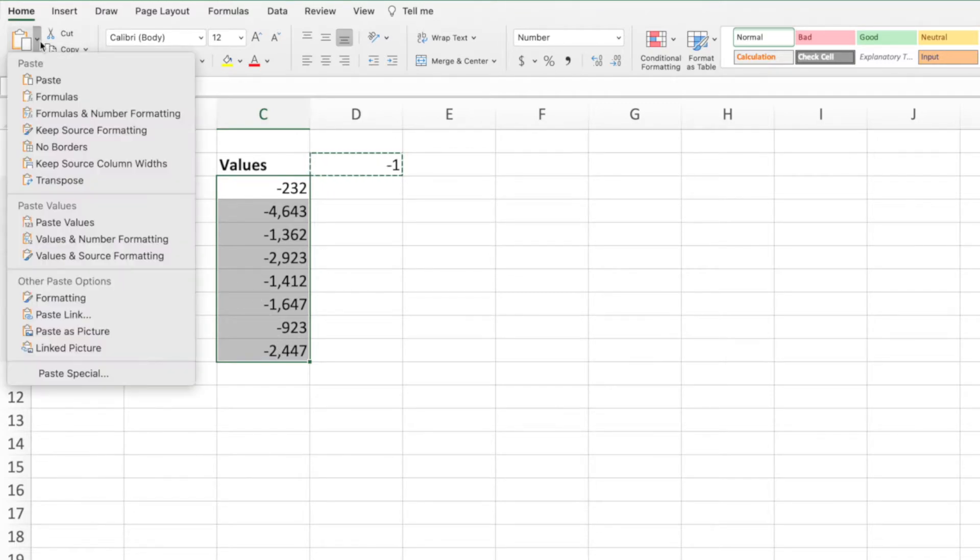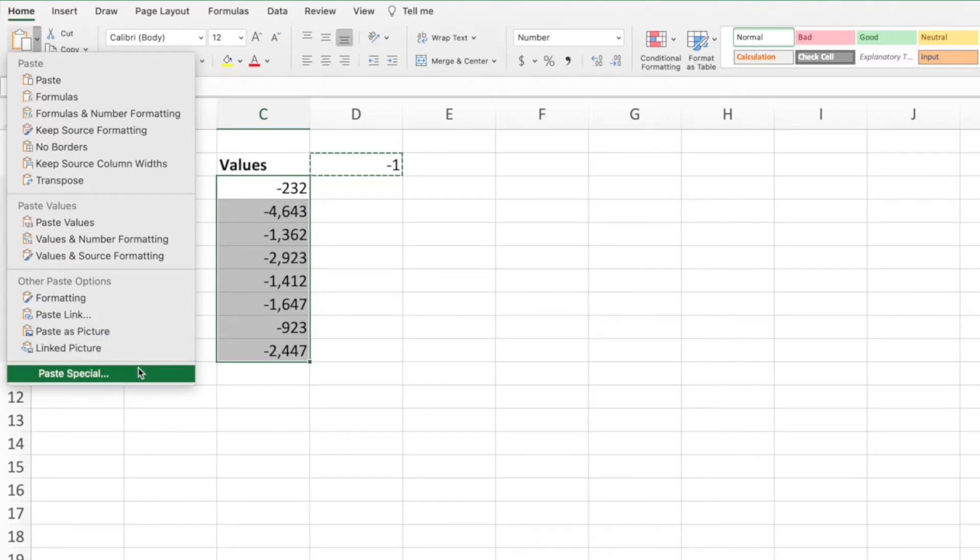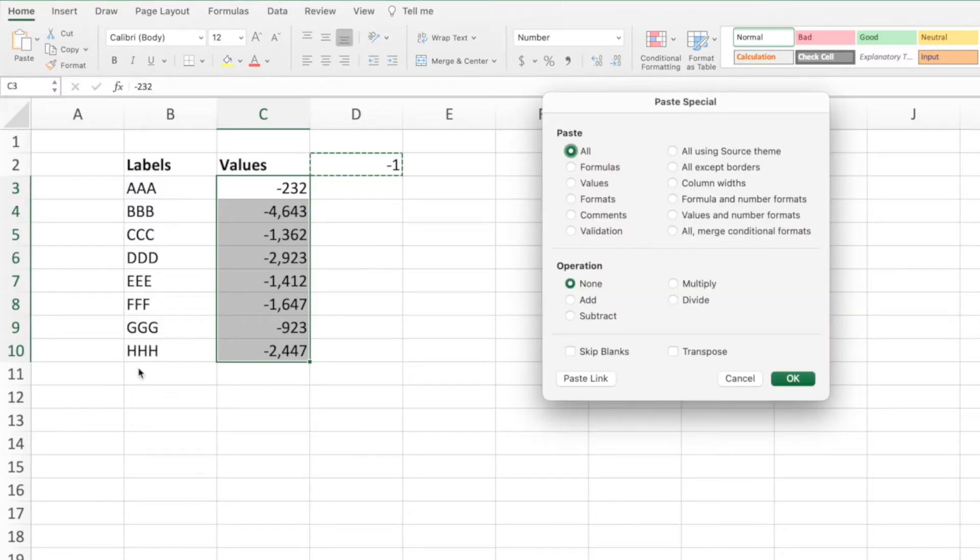After selecting the range of values, press Paste Special from the ribbon. In the Paste Special menu, we'll select Multiply from the Operations section.